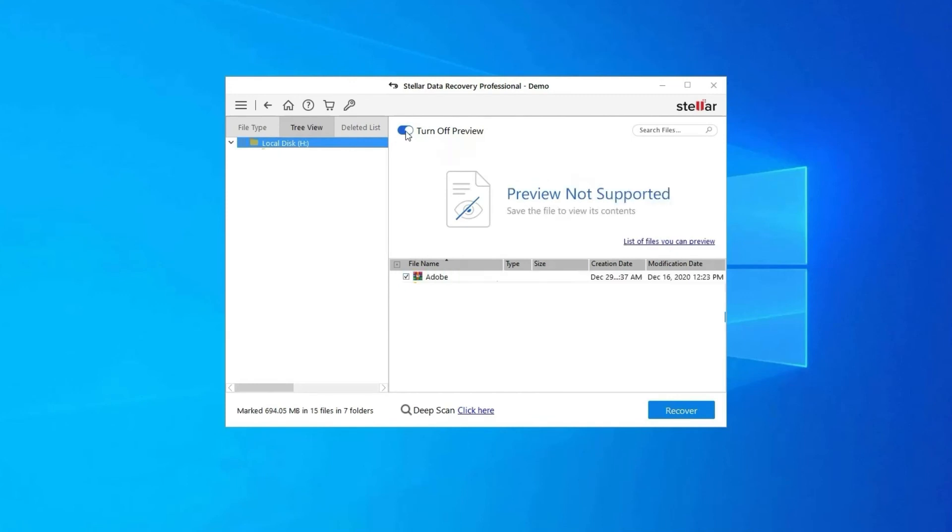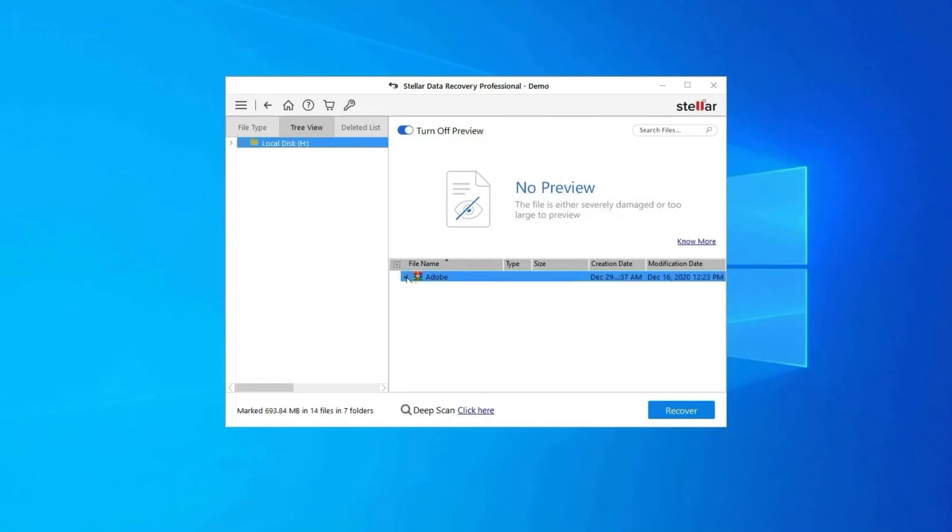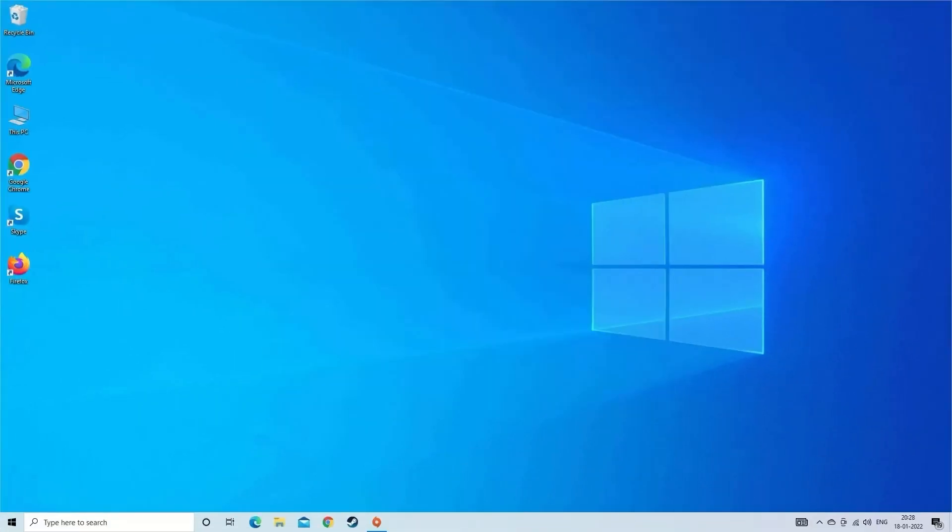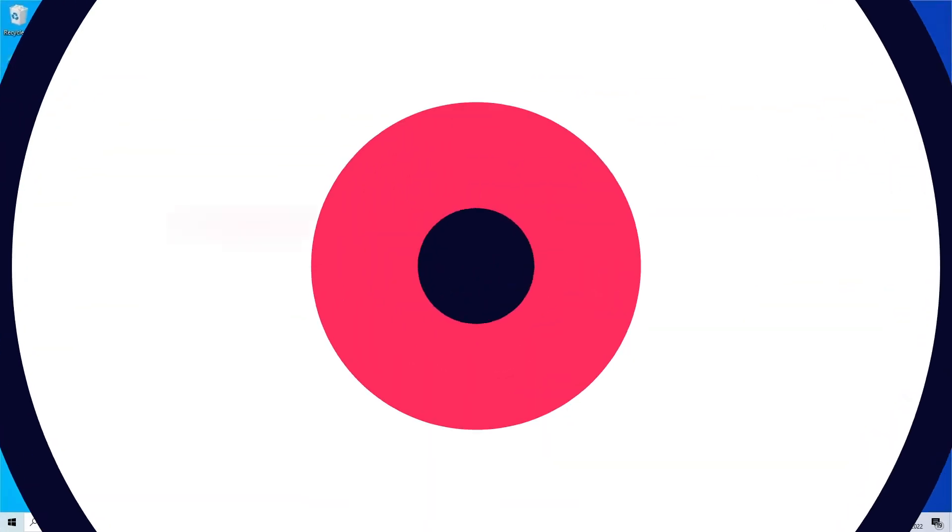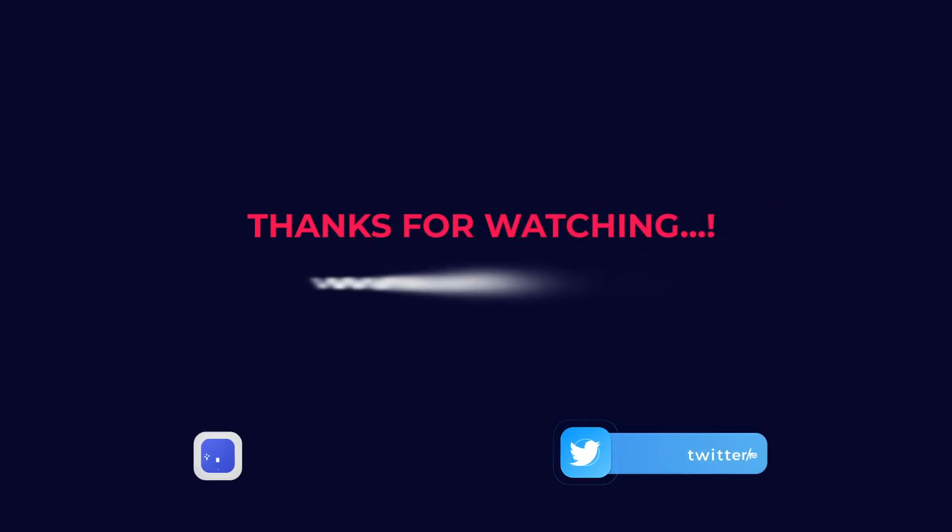Next, you can preview the recoverable media files after the scanning process is completed. Lastly, you can select the images, audio, video files you want to restore and click on recover option to save them at the location you want. Find its download and user guide links in the below description box. Thanks for watching.